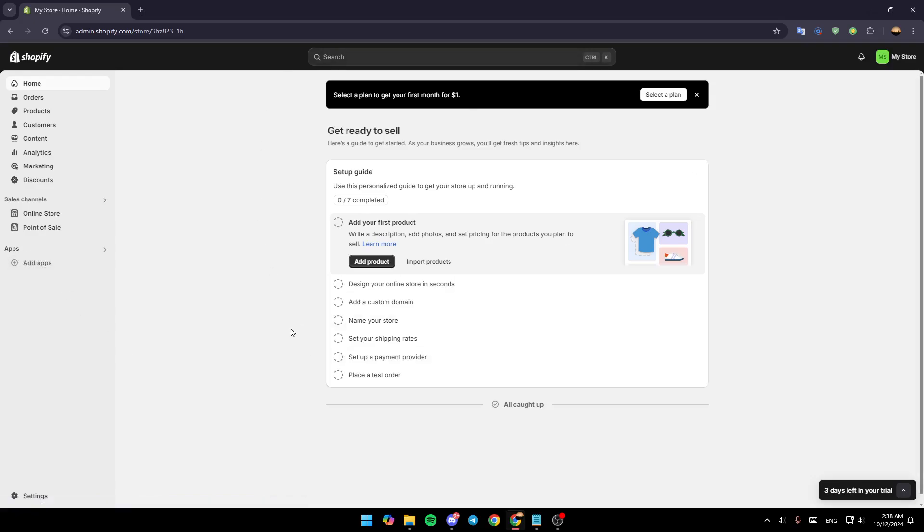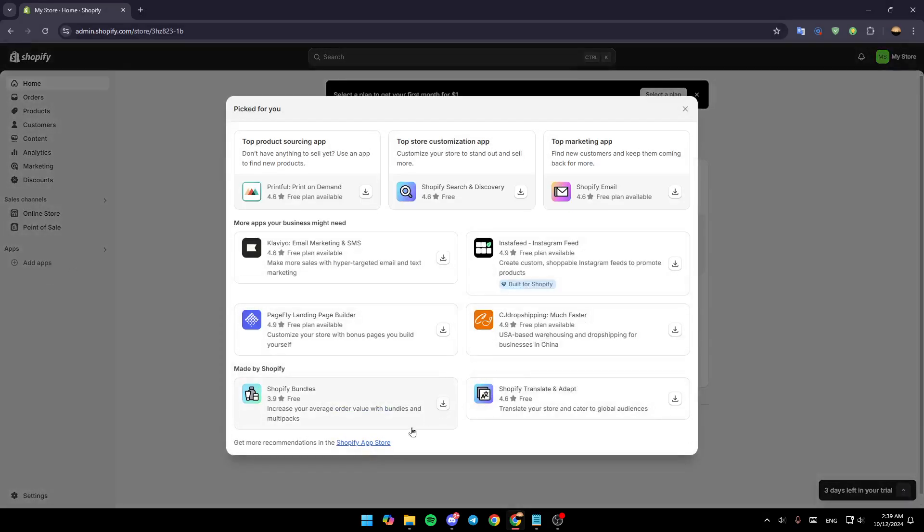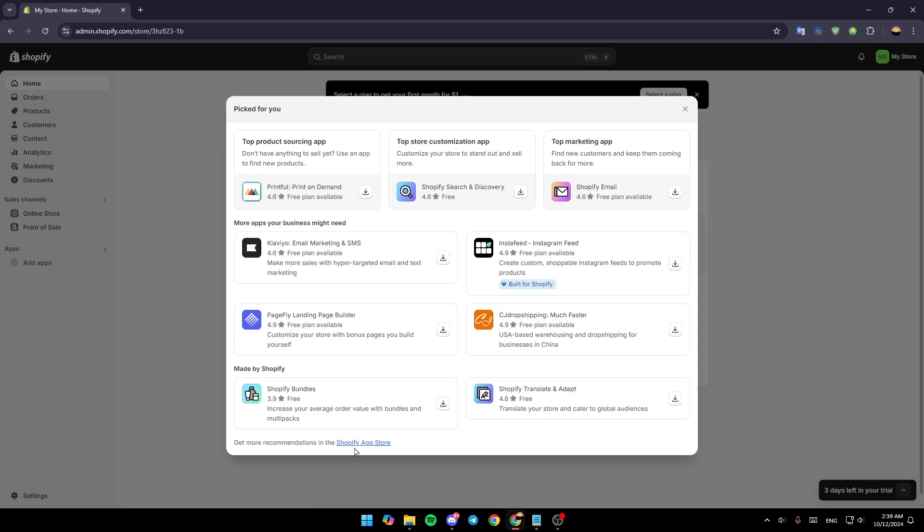So right now, if you want to add the gift wraps on Shopify, go ahead and click on add apps, and then go to Shopify app store here in the bottom, right next to get more recommendations.